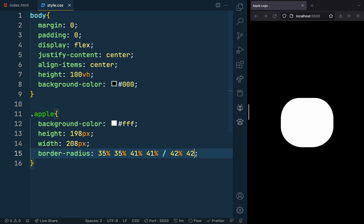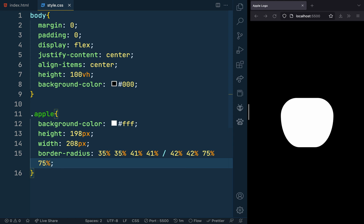These styles center the Apple logo on the page, give it a white background and set its size and shape.